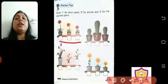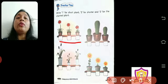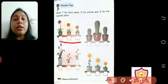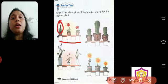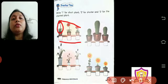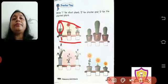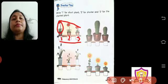So let's start writing the numbers. First, for the red flower pots — which one is short? This one. Look, among these three, this one is the tallest. So you write 1 here, after that 2, and this one is 3.